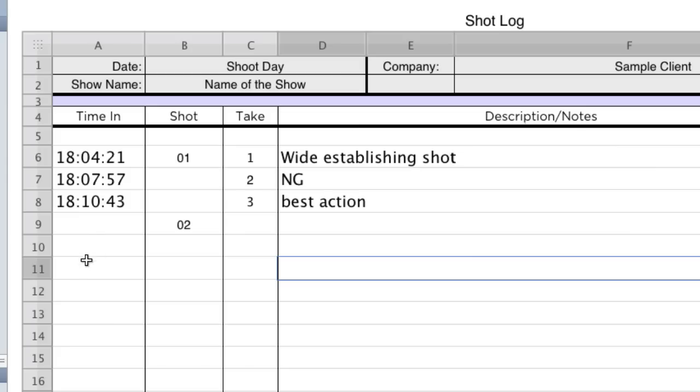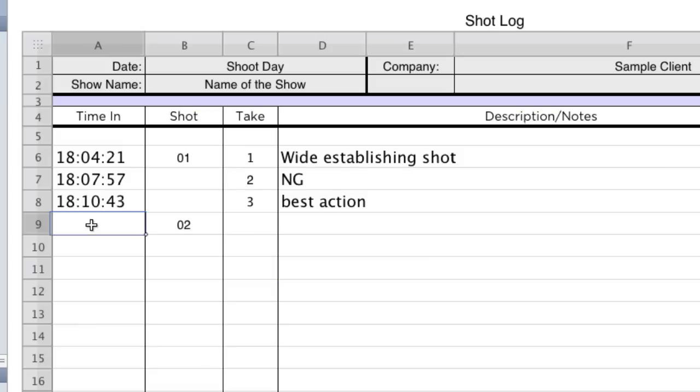But you might be thinking, well, that seems like a lot of work to type that in. You know, 18 colon, 25 colon, whatever. But what I've done is I've created a little shortcut. And I just type the semicolon twice. And it takes the time of day and it's pasted into that cell.